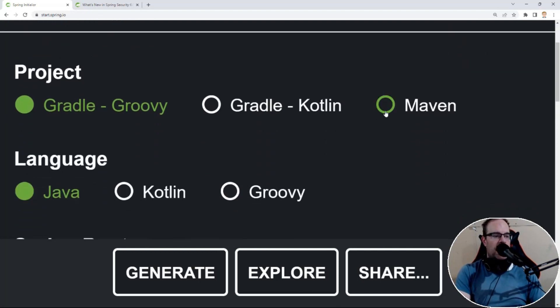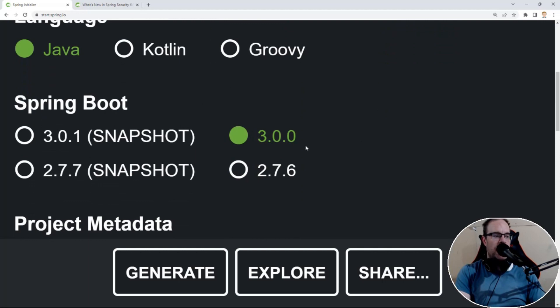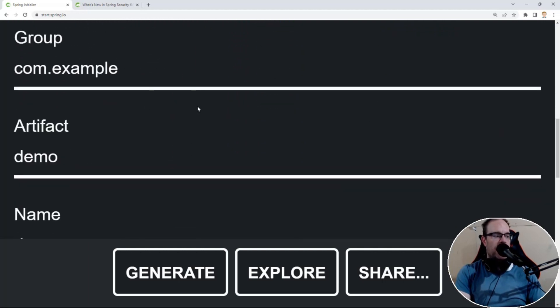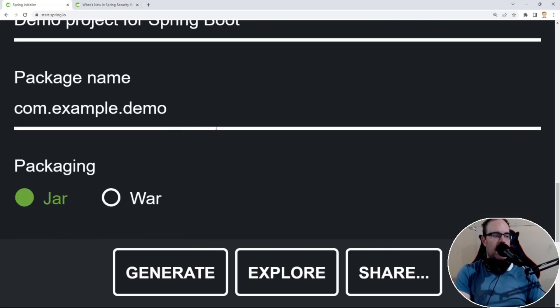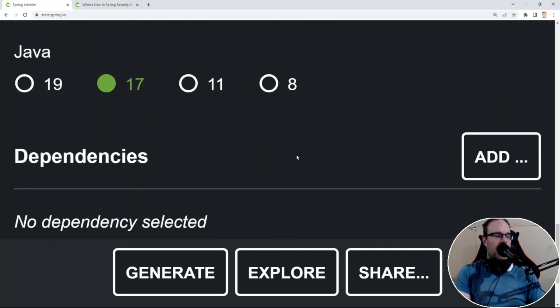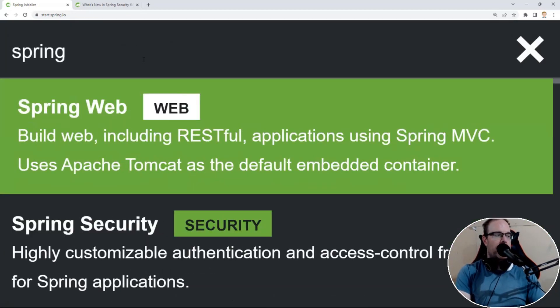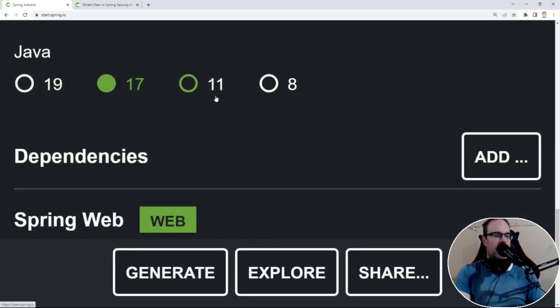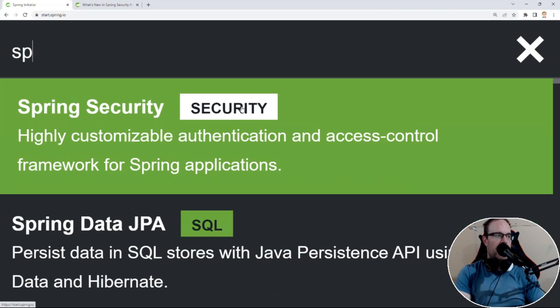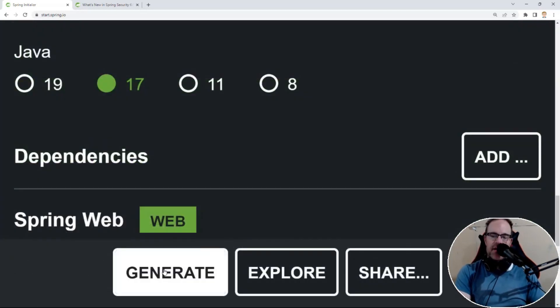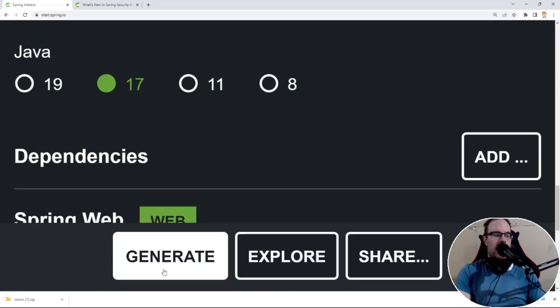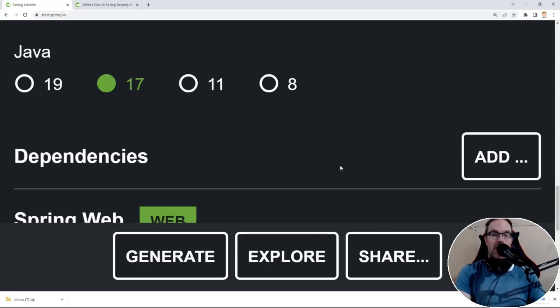Let's go to start.spring.io and create a really small project to go through some of these changes and highlight the differences with Spring Security 6. We'll use a Maven project, Java 3.0.0, leave everything else at default, and use a JAR file with Java 17 by default. Let's add Spring Web and Spring Security, then hit Generate and download the zip file.